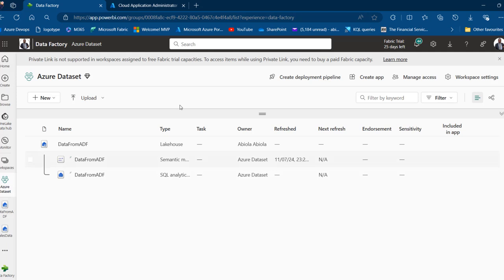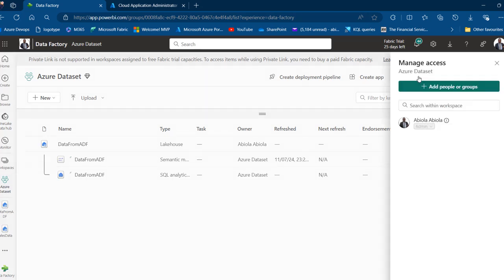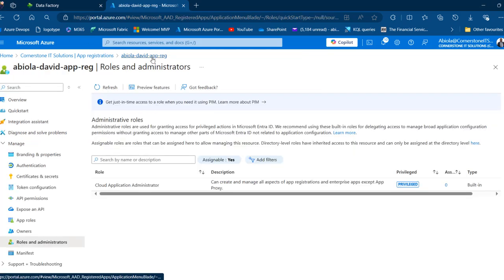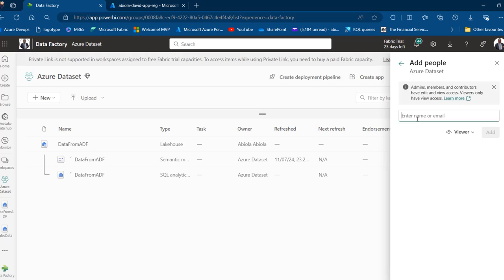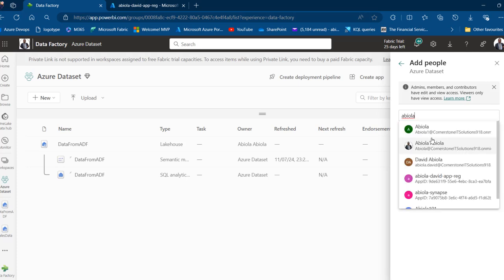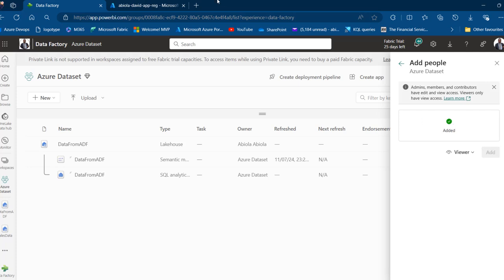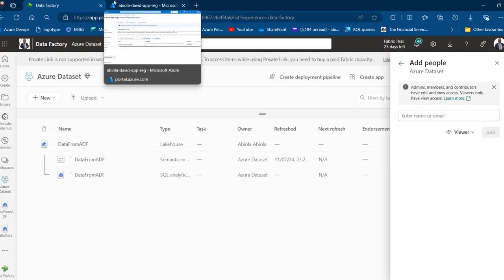I'm going to go to my Azure Dataset workspace and come to Manage Access — this is role-based access control. I need to give permission to the newly created Service Principal, so I'll click Add People or Groups and search for 'Abiola David App Registration'. This was made possible because we enabled the Service Principal to use Fabric APIs. Click Add to complete the assignment.